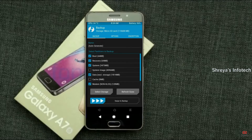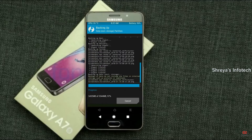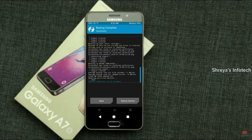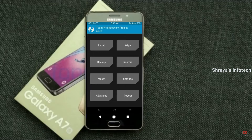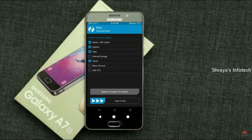Also select data and modem. After selecting these, swipe right to confirm. Press back. By wiping this temporary data it will allow a clean install of the custom ROM. Select wipe, select advanced wipe, select Dalvik/ART cache, system, and data, then swipe right to confirm.